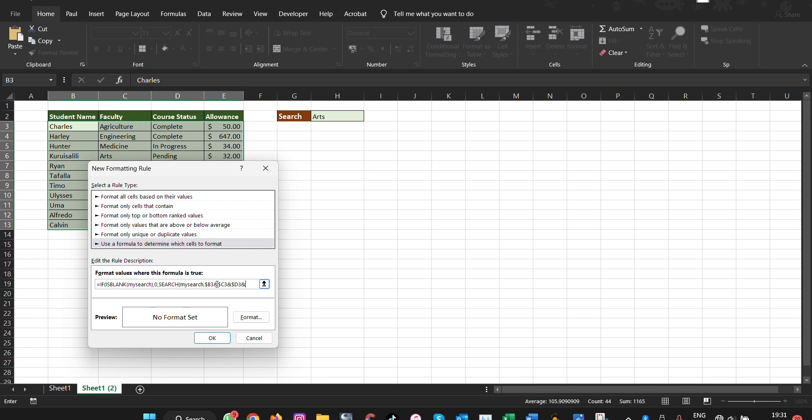And then we close the first brackets for the first selection and then we put the second bracket to close everything.